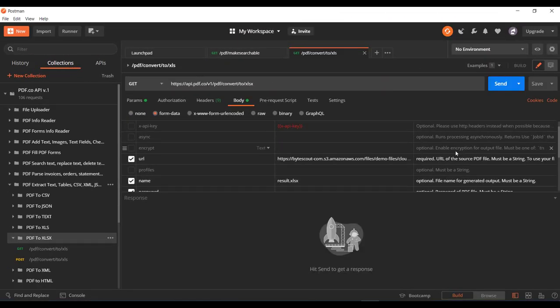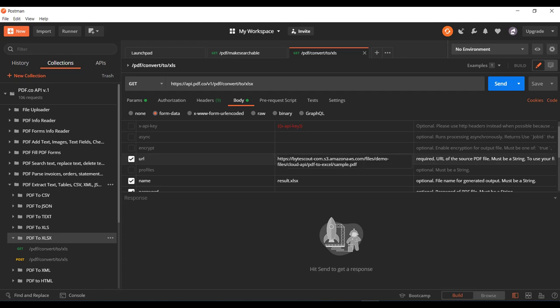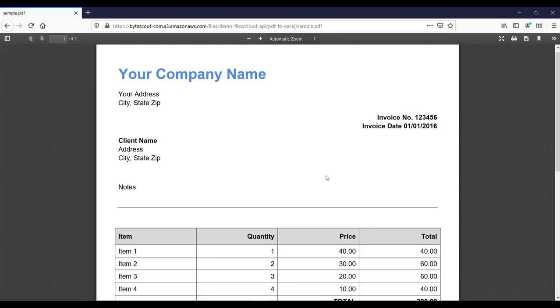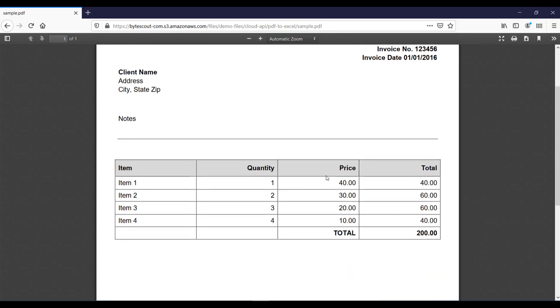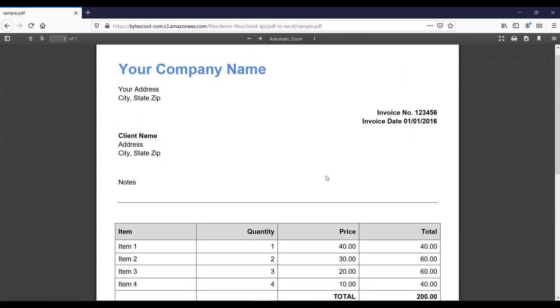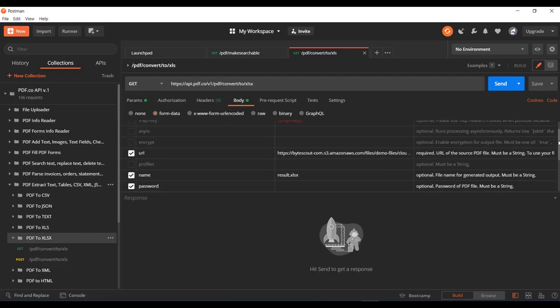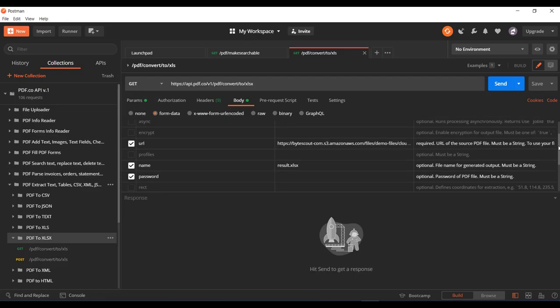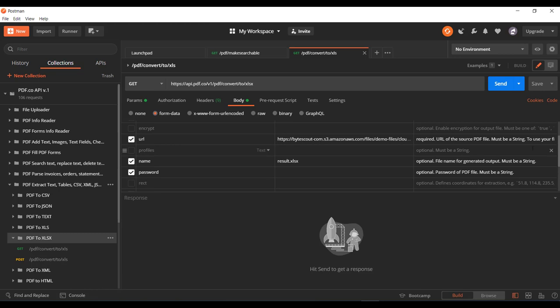So here in Postman I have already set the required input parameters for this API. The first required input parameter is the URL. This URL contains a sample PDF file which we want to convert into Excel. So let's open this URL. So this is the PDF file which we want to convert into an Excel.